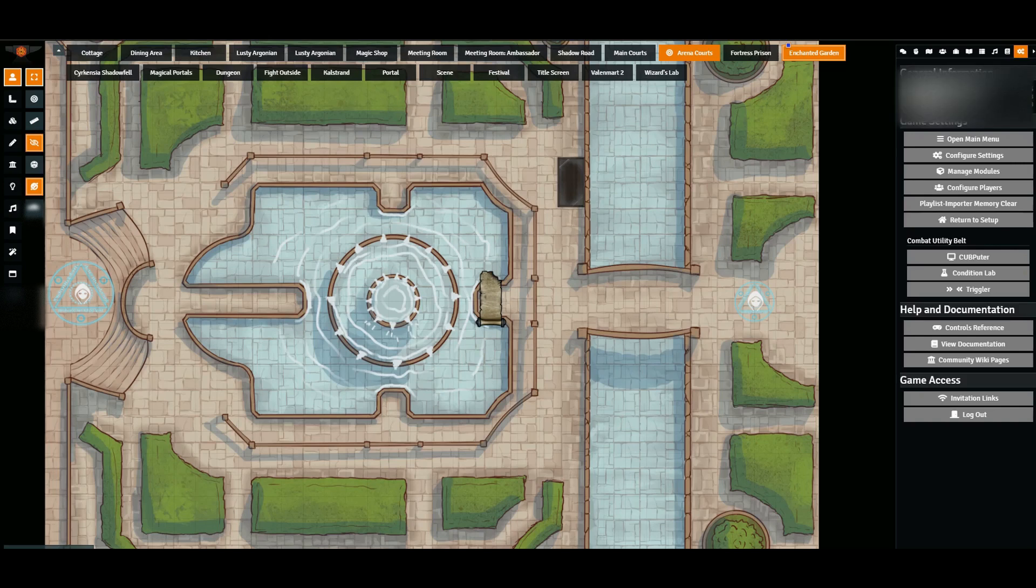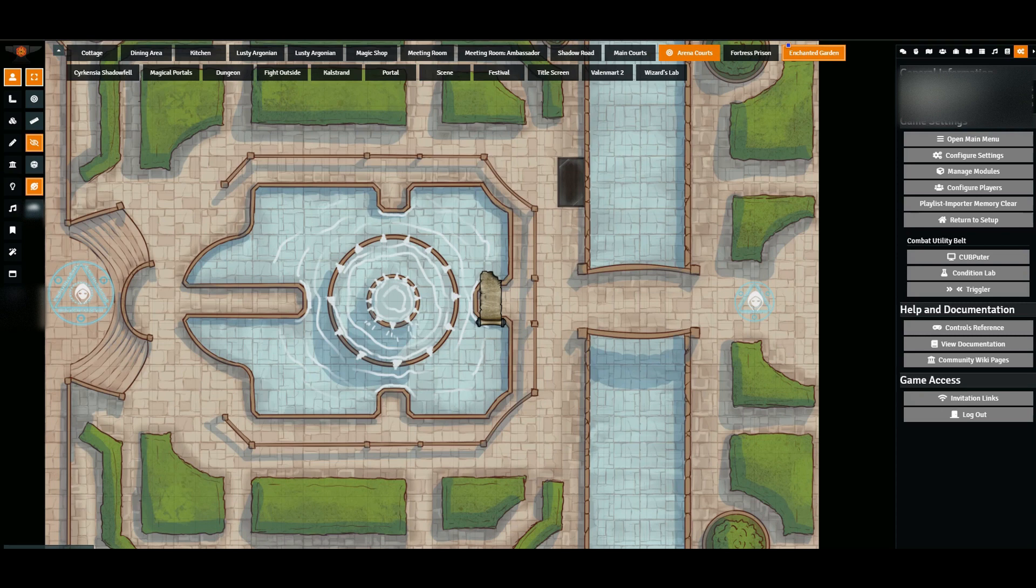Hello everyone, today we're going to be going over some of the basics of the Trigger Happy module. I would also suggest downloading and installing the Dynamic Effects module because they work hand-in-hand, but everything I will detail today only involves the Trigger Happy module itself.